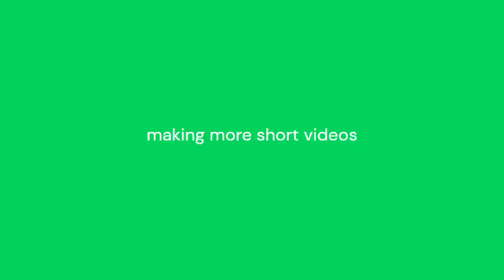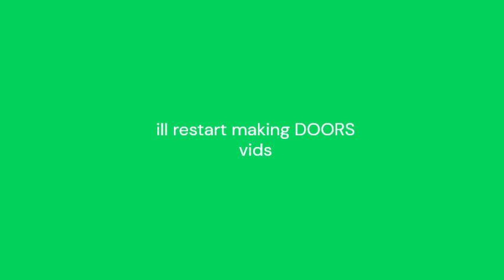I'll restart making DOORS videos, I don't really know when exactly, but maybe in one or two months. So yeah, peace.